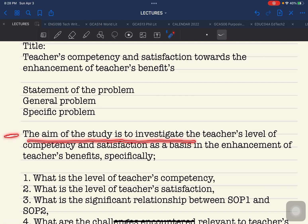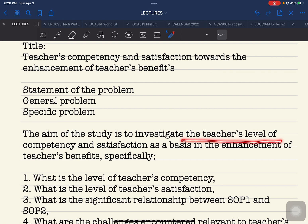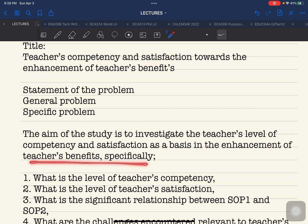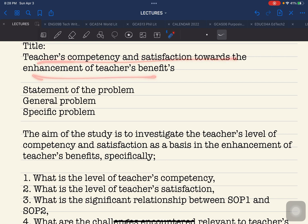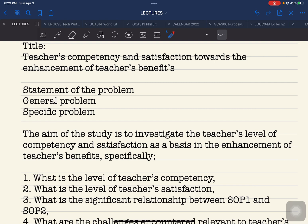The general problem is stated as follows: 'The aim of the study is to investigate the teacher's level of competency and satisfaction as a basis in the enhancement of teacher's benefits.' As mentioned earlier, the general problem was just cascaded from your research title. You simply indicate here that the aim or goal of your study is to do what. This is a general statement of the direction or goal of your research.